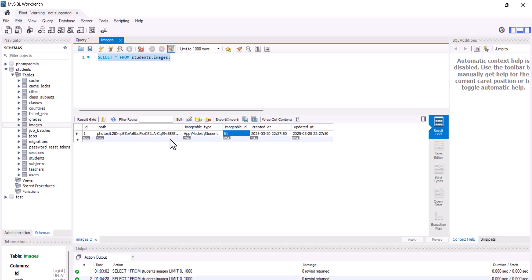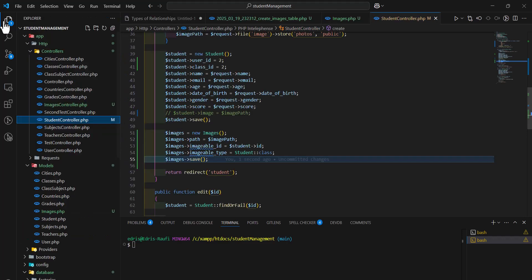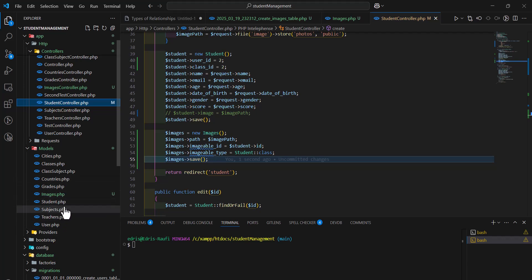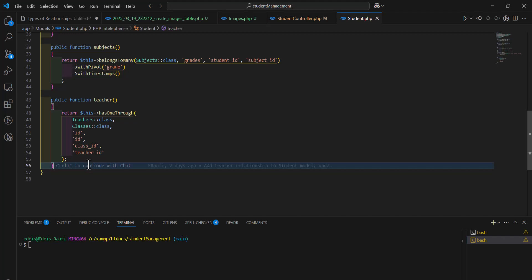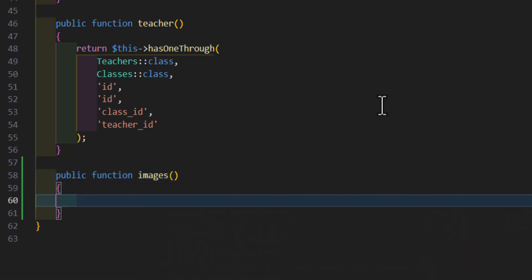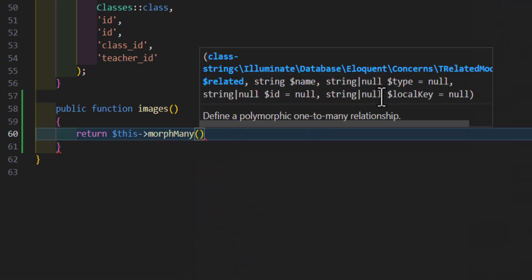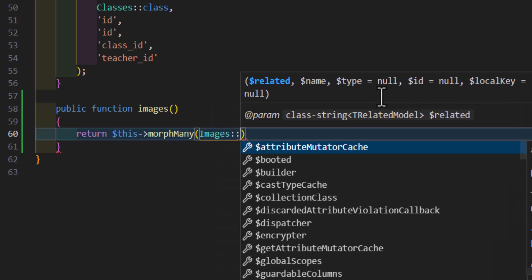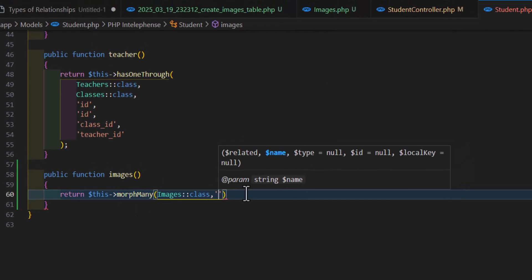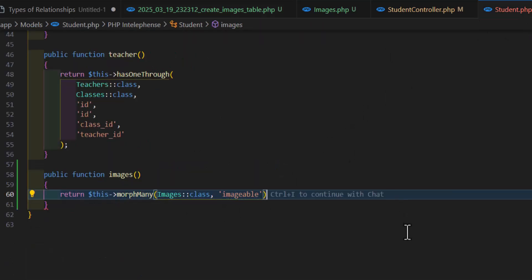Now let's see how we can fetch this image. First, we have to create the relationship in the Student model as well. Let's go to the Student model and create a new function: `public function images()`. Inside here, we will type `return $this->morphMany(Image::class, 'image')` — using the same name that we gave in the migration. Now let's save.